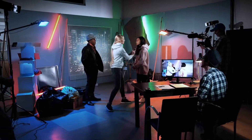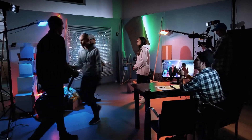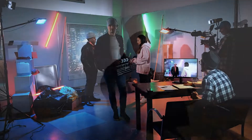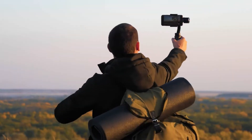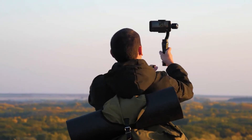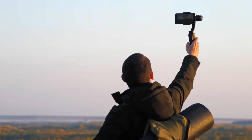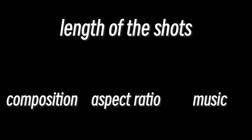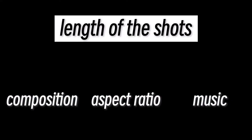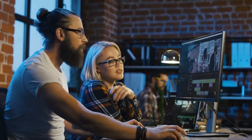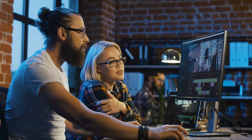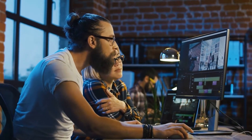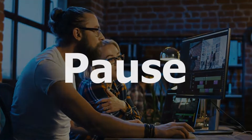When making a reel, in addition to adding a variety of cool effects, some simple editing techniques can also play a very important role. We have shown you in one of the videos before how to build a rhythm, which is the length of the shot. And today, we will present you another way to control the rhythm of your reel, and that is a pause.